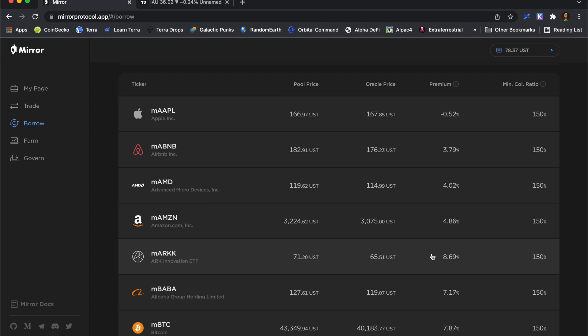And what I think that means is there's not enough of this stock in the liquidity pool, or there's an imbalance between UST and mirrored ARKK. So the premium is to encourage people to short the asset.